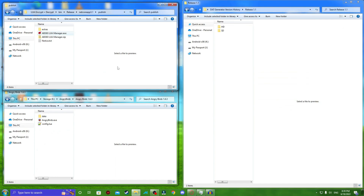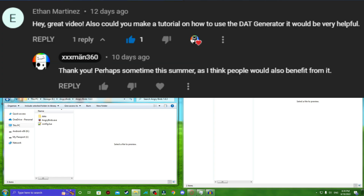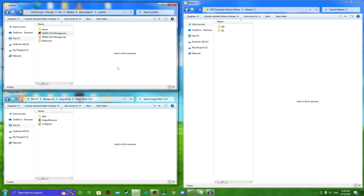Hello YouTube, this is xxxman360 here, and today I have a tutorial for you all regarding something that's been commonly asked on the channel. This tutorial is about how to use the sprite.generator from ab360, and you've come to the right place considering I am the one who wrote it, so I can give you all there is to know about how to use it.